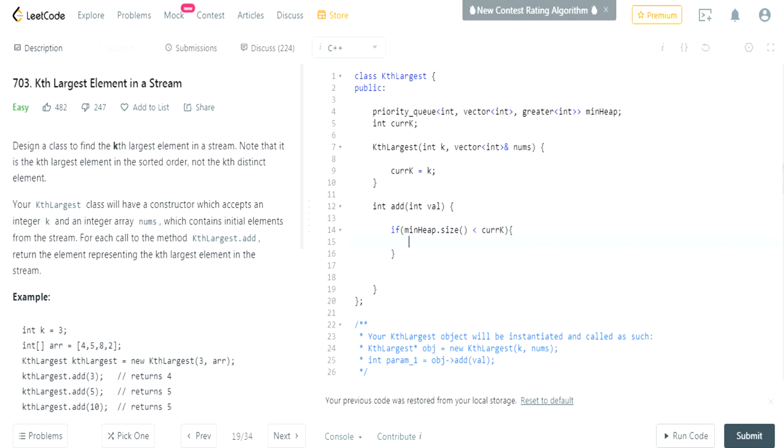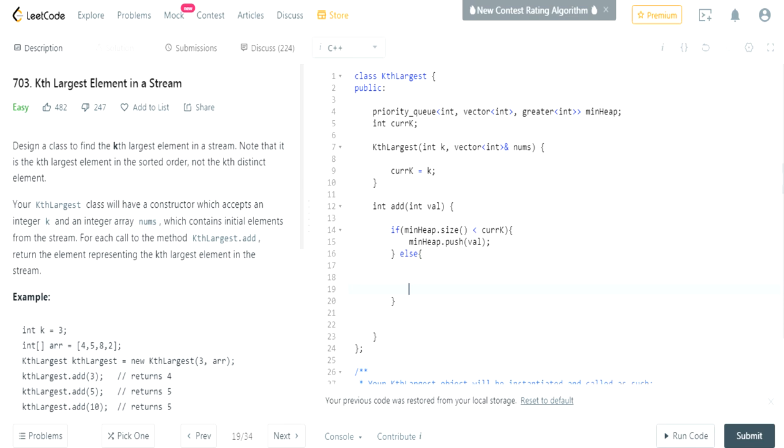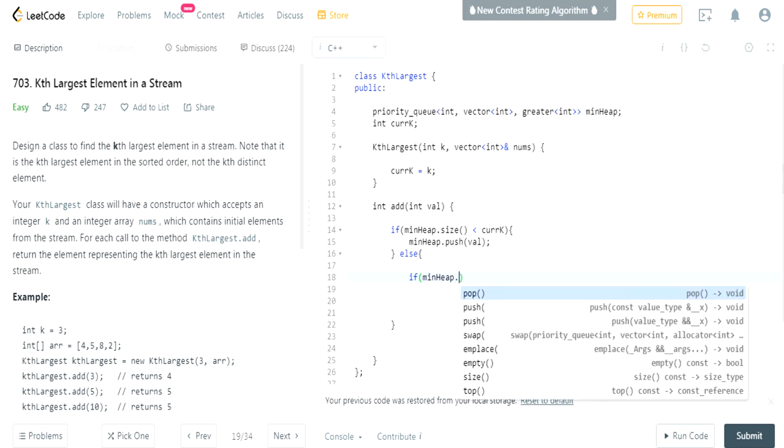Then that means we'll just add the value to our min heap - min heap dot push value. Otherwise, we have to get the top most element. Remember, min heap - we have to check the top most element, min heap dot top.